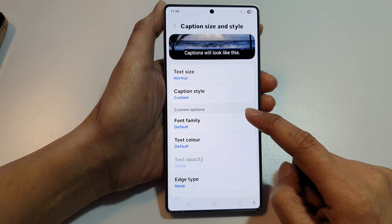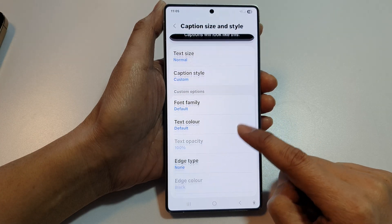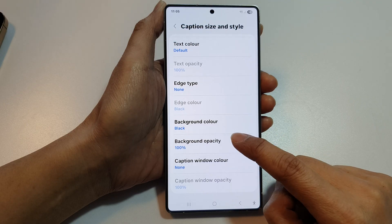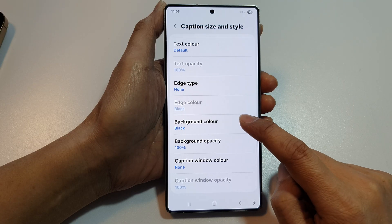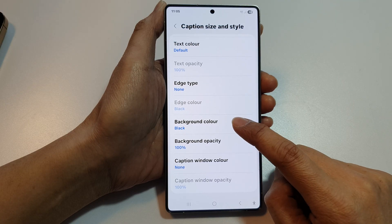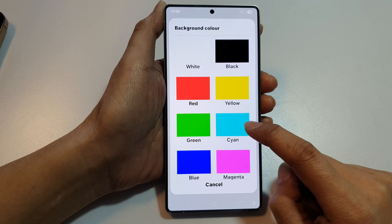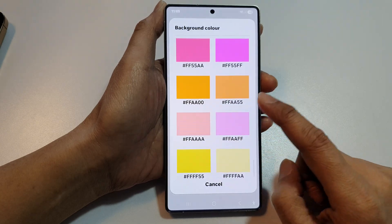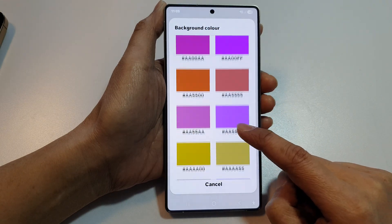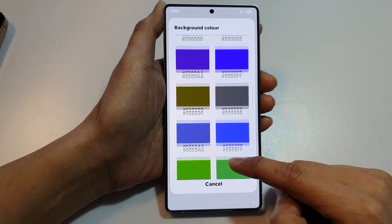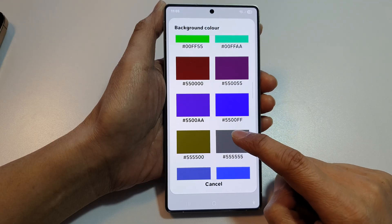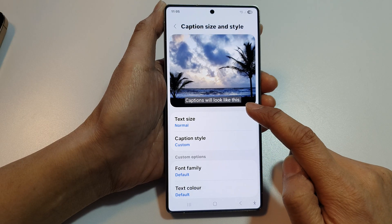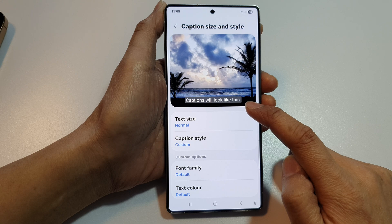Now in Custom options, scroll down and then tap on Background Color or Background Opacity. First, tap on Background Color and choose a background color. So let's say we select something else instead of standard black background — here we can choose a gray background. So that's what it looks like on a gray background.